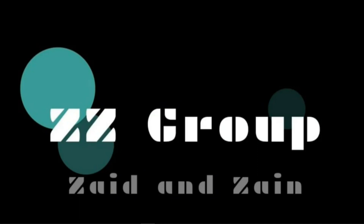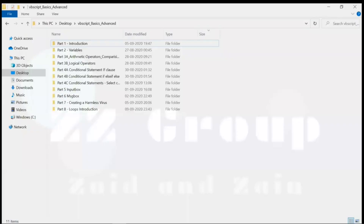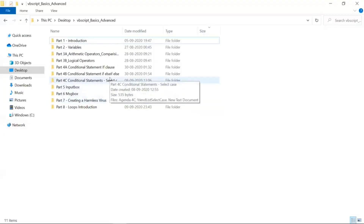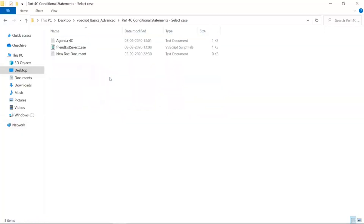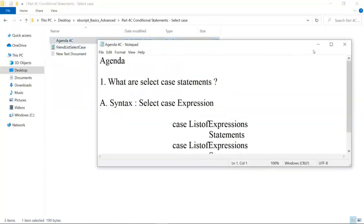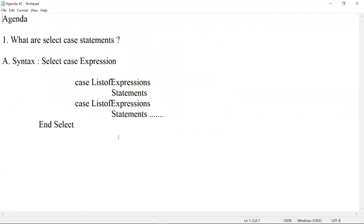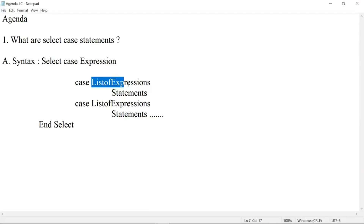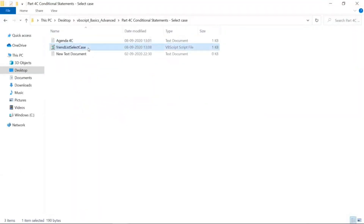Before going there, let me recap what we did last time. We saw part 4C of conditional statements, where we saw how select case works. Select case gets an expression, and this expression is an input for a case to execute a certain case.